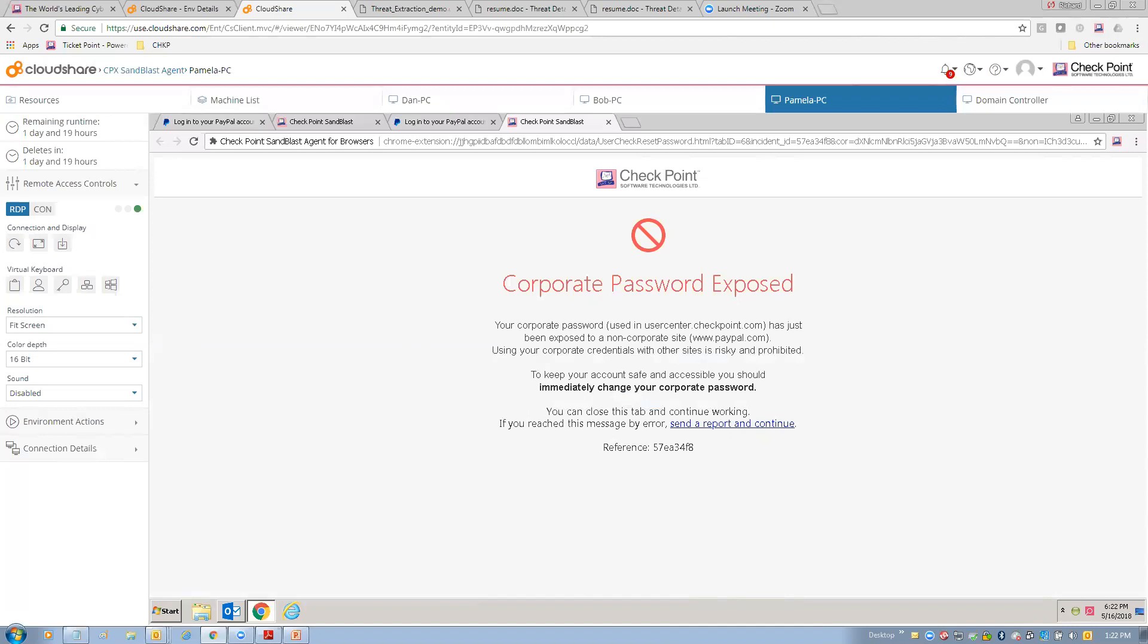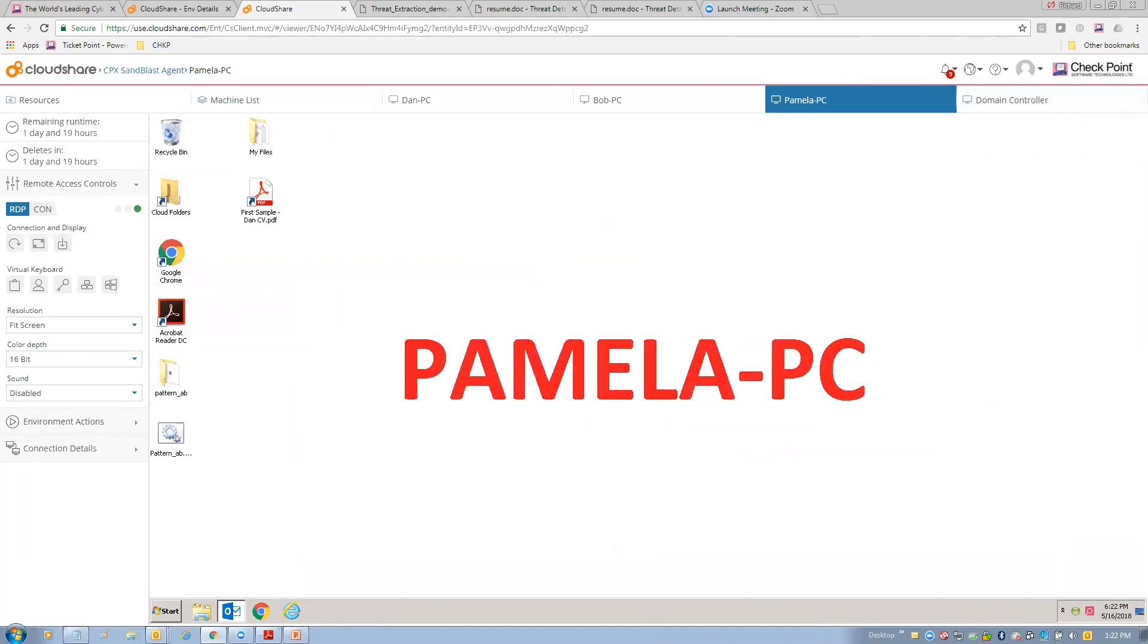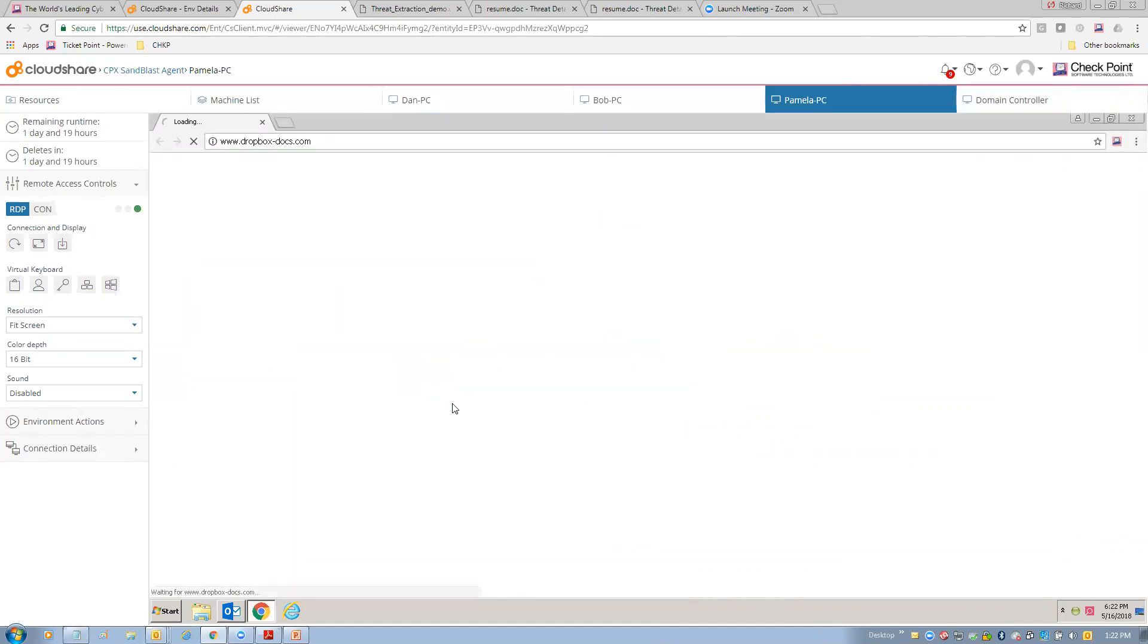Just as important, there's a log being sent to operations that you got a user here that's been exposing their information. So, okay. That's an example of using anti-phishing from a user's perspective. So, let's close this down. And the next thing I'd like to do is show you an example of what threat extraction and threat emulation through the browser looks like.